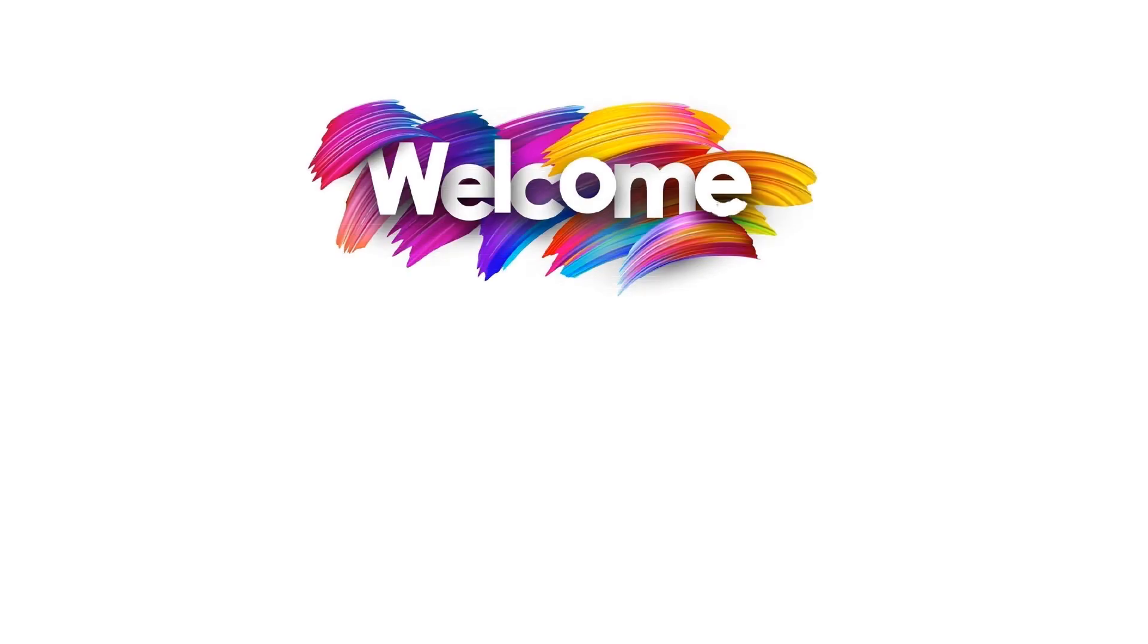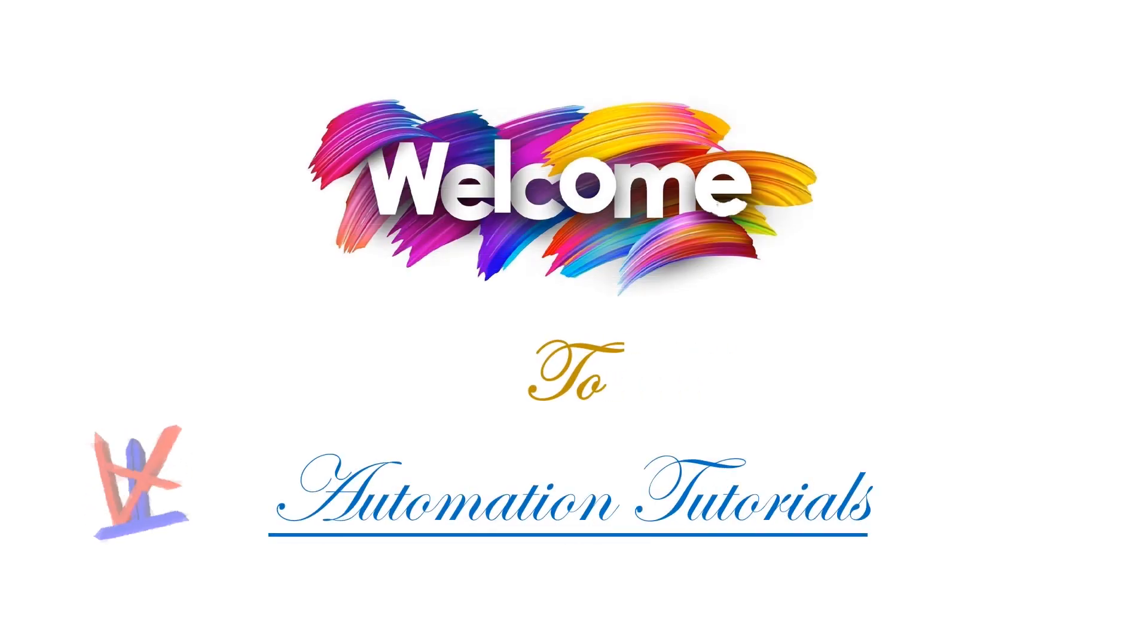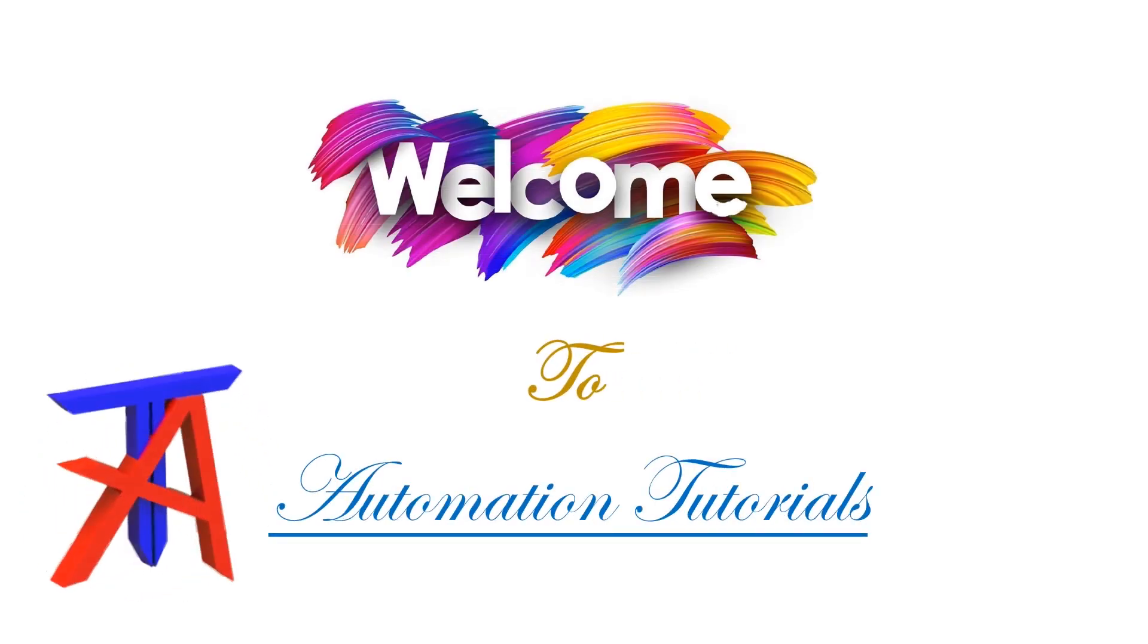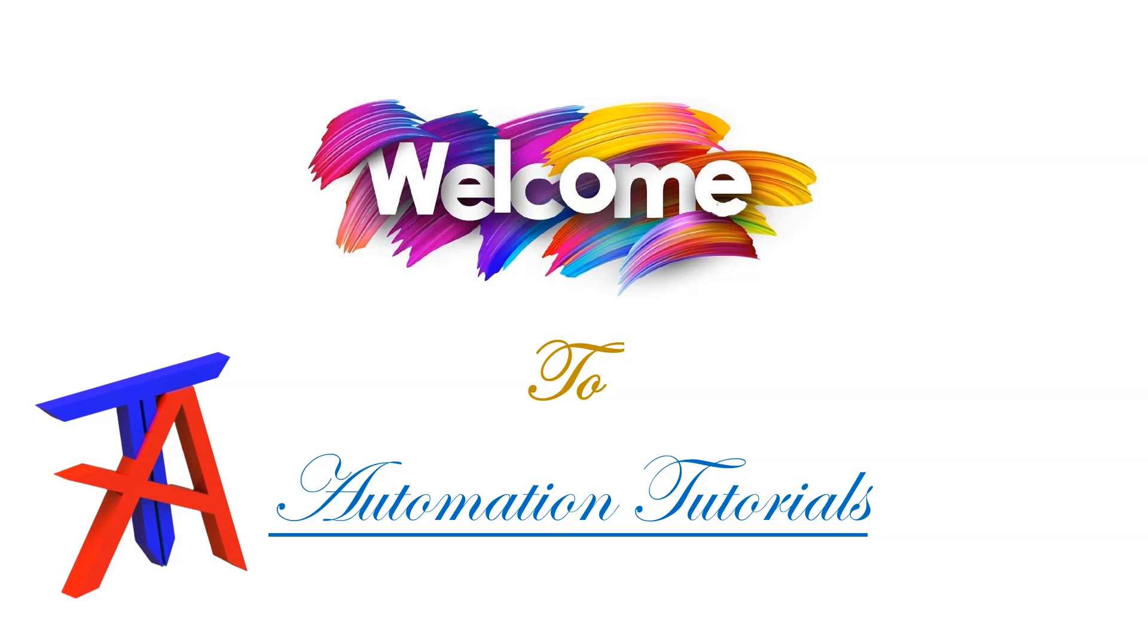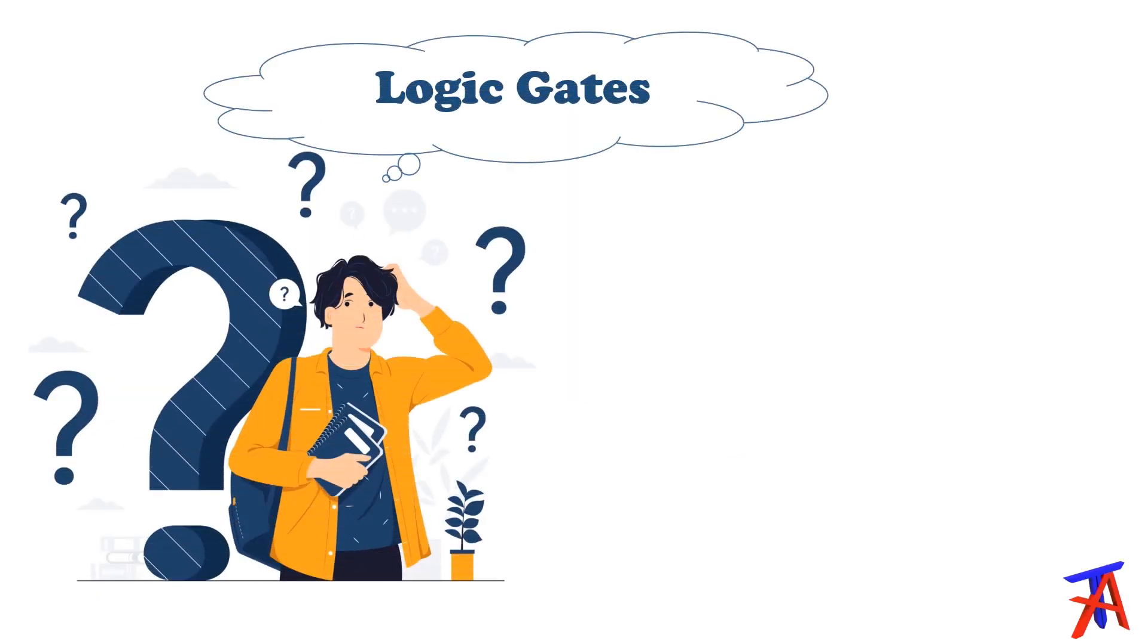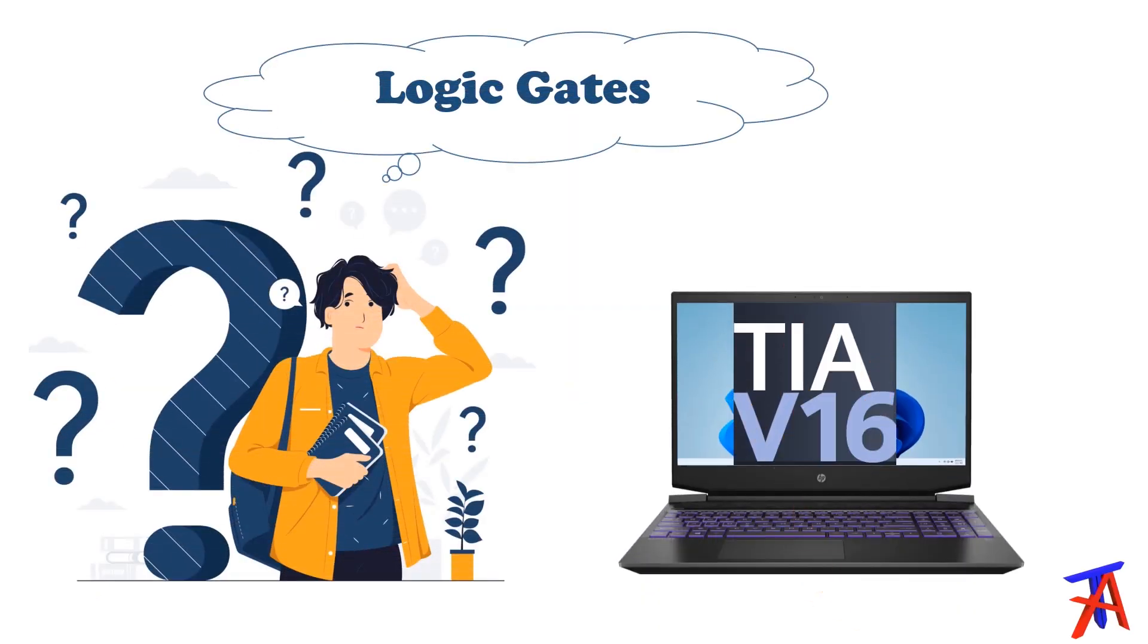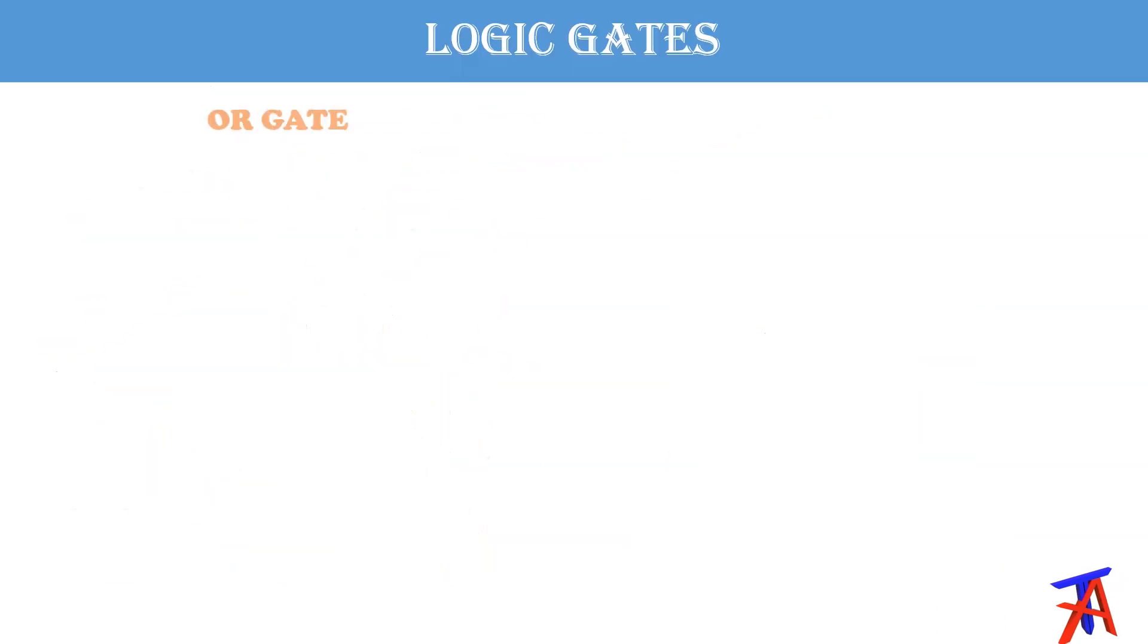Hello friends, welcome to automation tutorials. Today we'll discuss about logic gates using TIA Portal version 16.